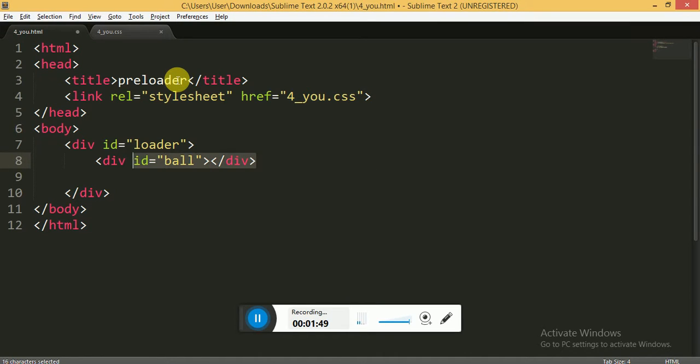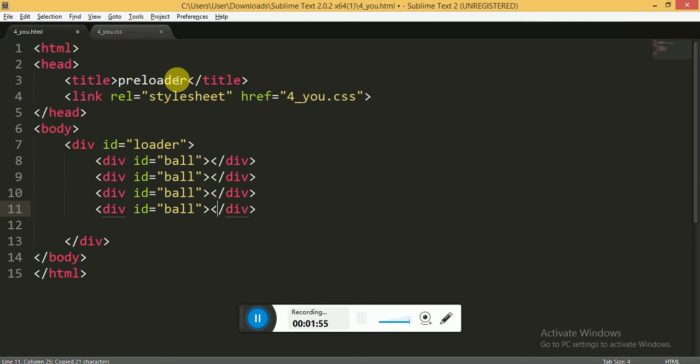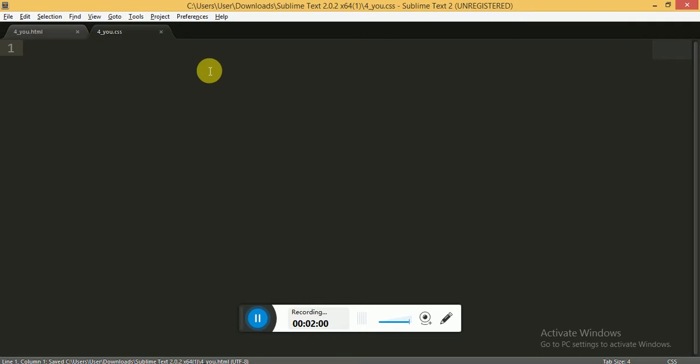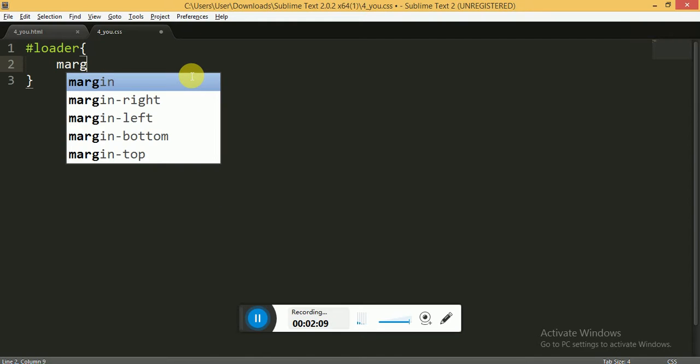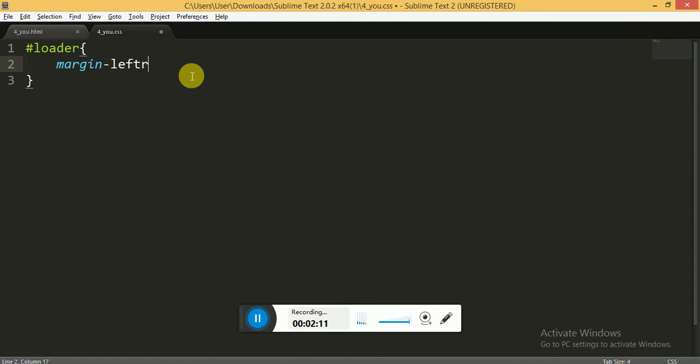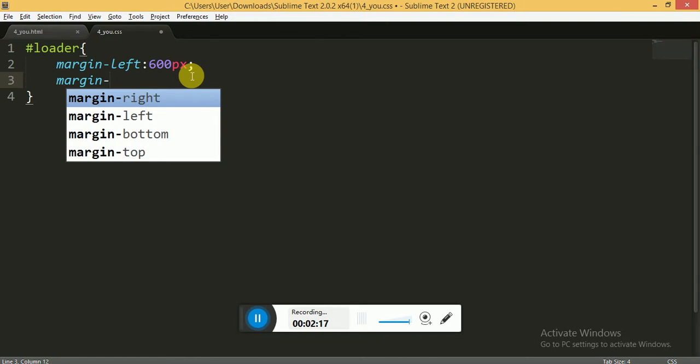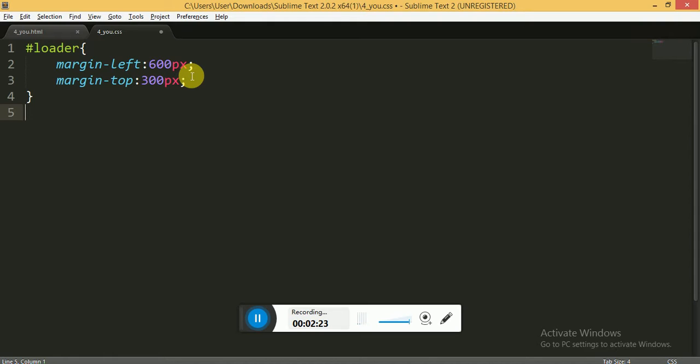In the CSS, for the loader ID we will say margin-left of 600 pixels and margin-top is 300 pixels. This will move the animation to the center of the web page or document.